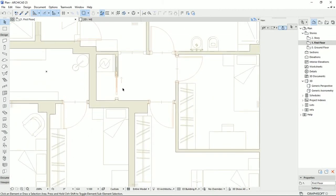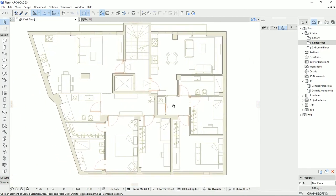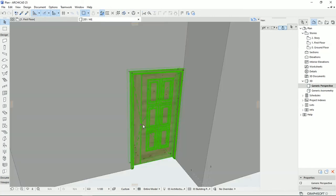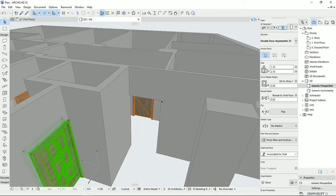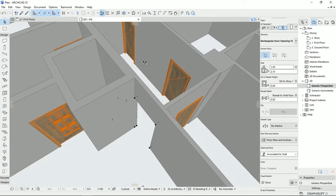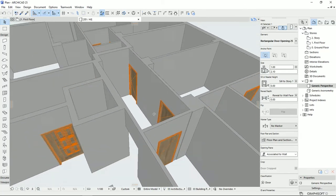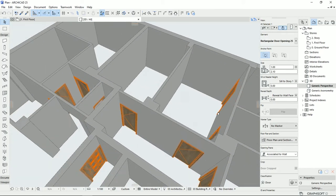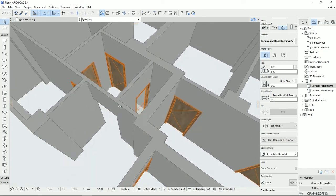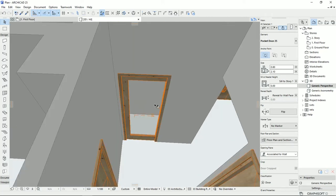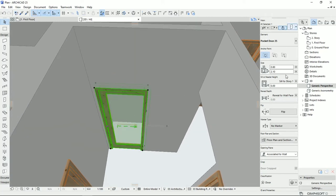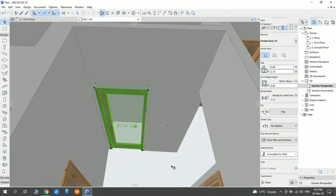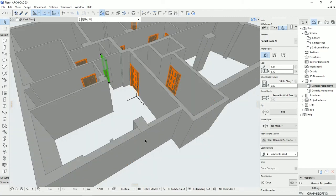Now we have the pocket sliding door. Let's take a look in 3D view. This is the opening door for the corridor, then we have three doors here, the walk-in closet, the bathroom, and the sliding door we just drew. I'll also change the leaf style to match the other doors.